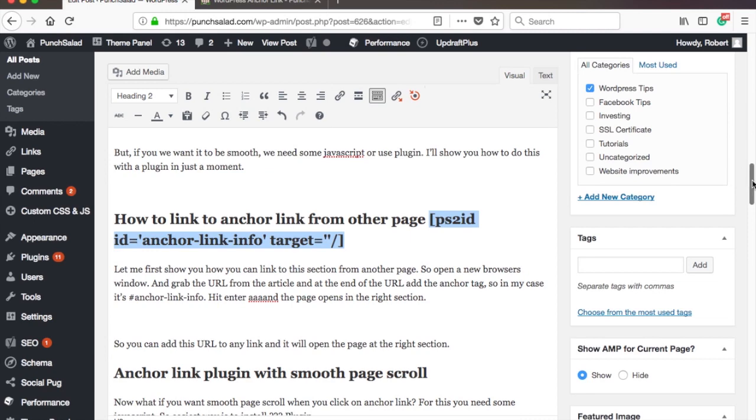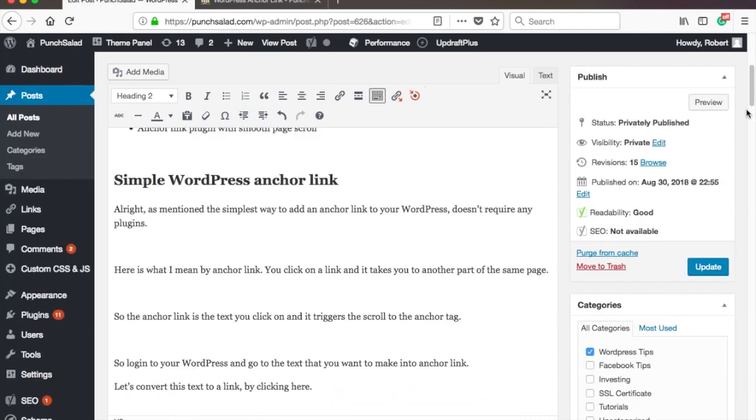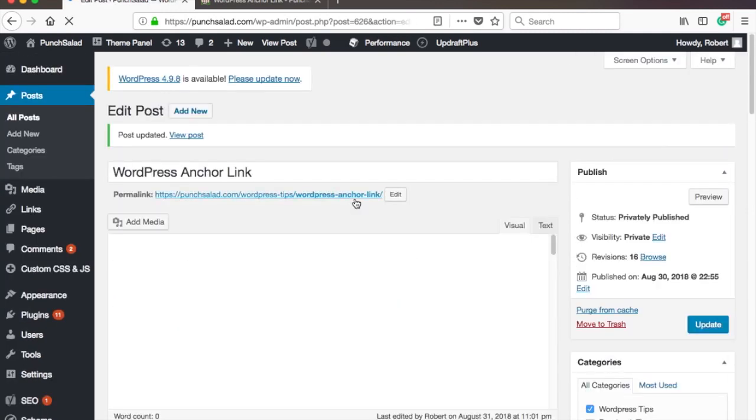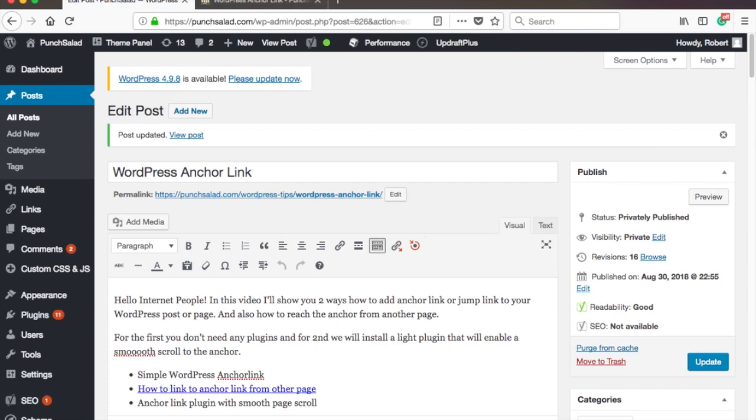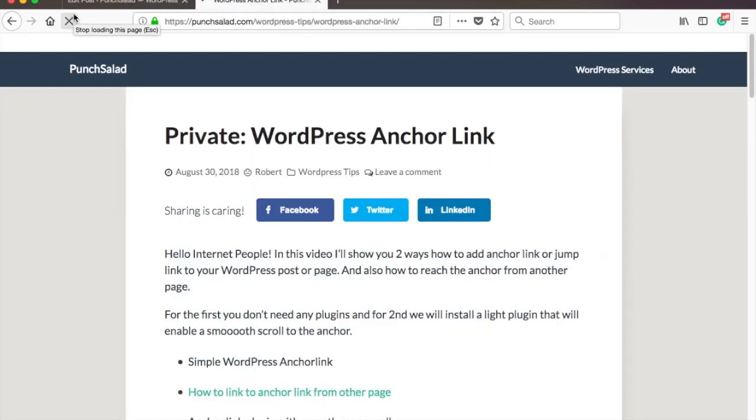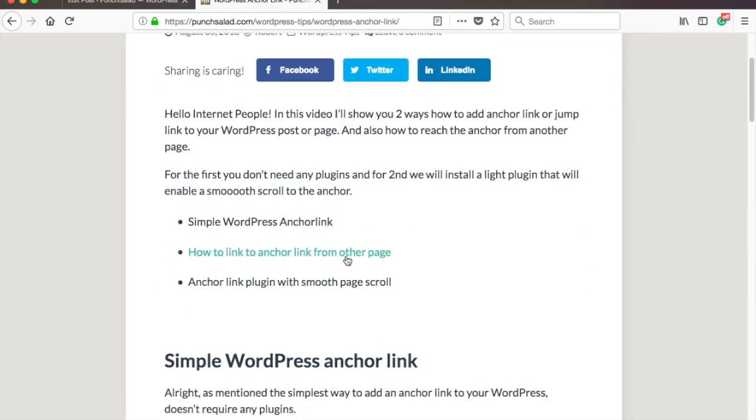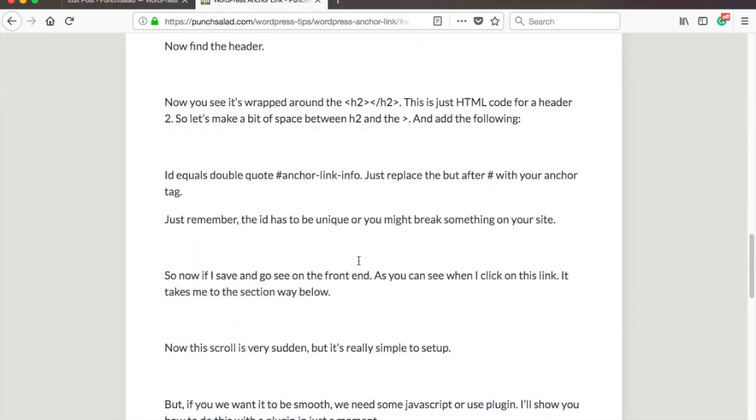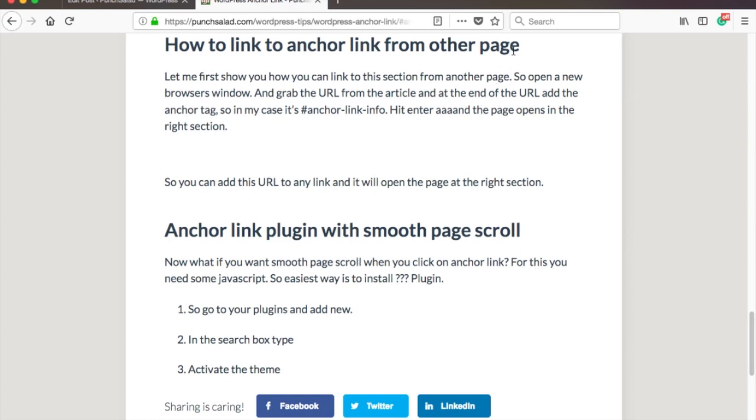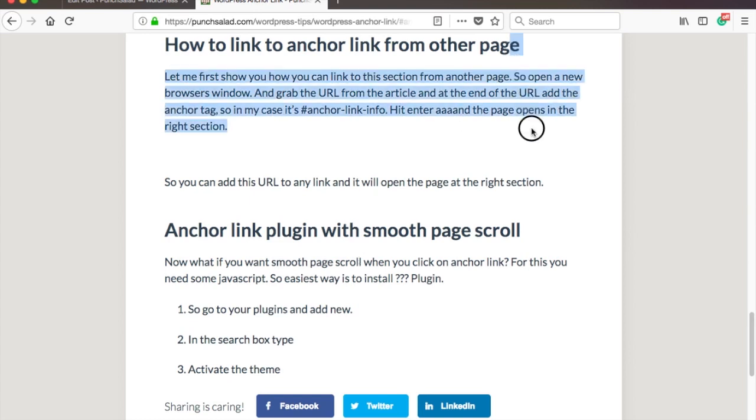And don't forget to save the changes. Let's take a look how it looks like on the site. So if I refresh, and then I click on the link, it will scroll smoothly to the anchor tag.